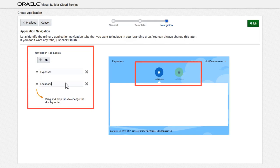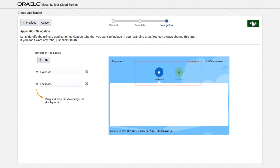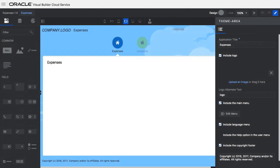Once I create those two pages, I click Finish, and I'm taken into the visual editor of Visual Builder.